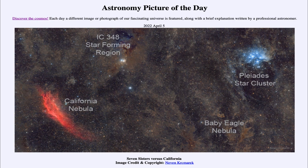The bluish material is actually dust, and we call it a reflection nebula around the Pleiades. That dust scatters the blue light — and it scatters blue light preferentially because blue light has a shorter wavelength and is better scattered than red light.